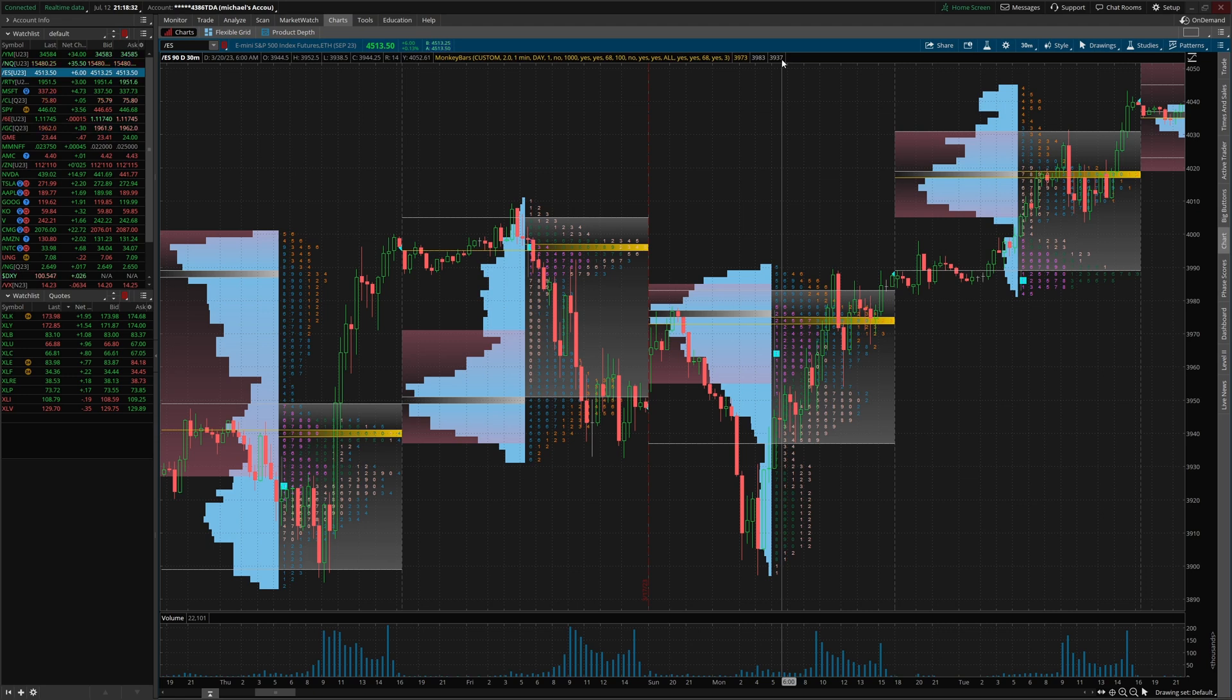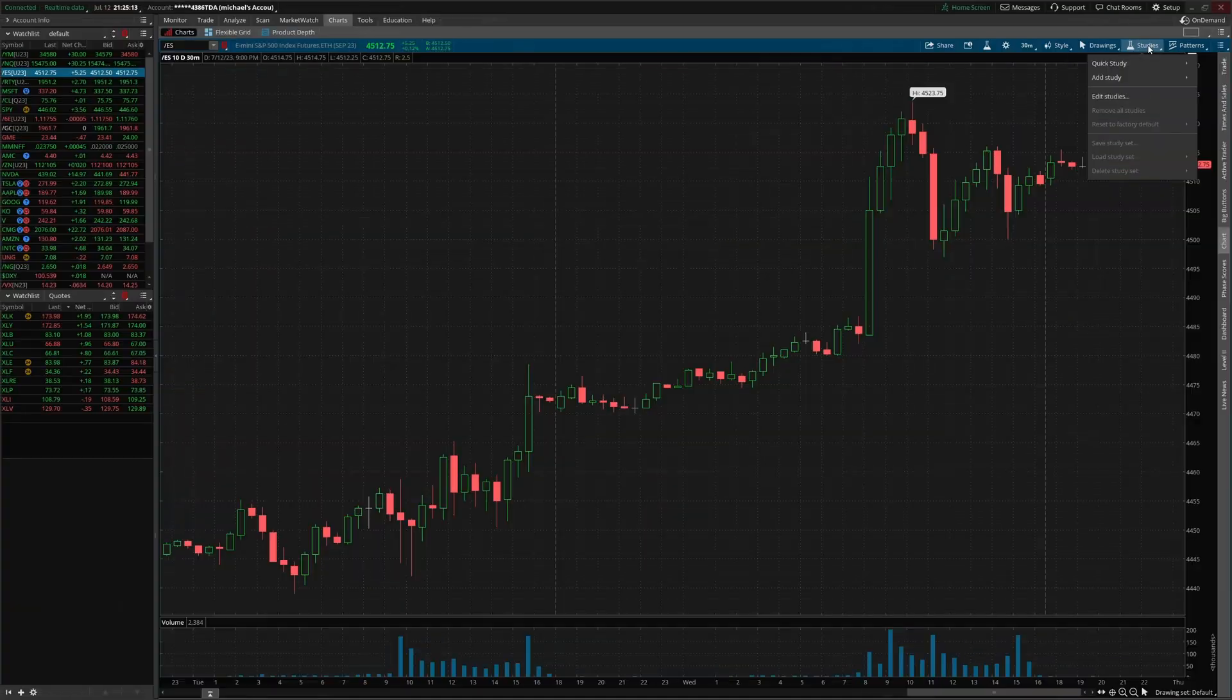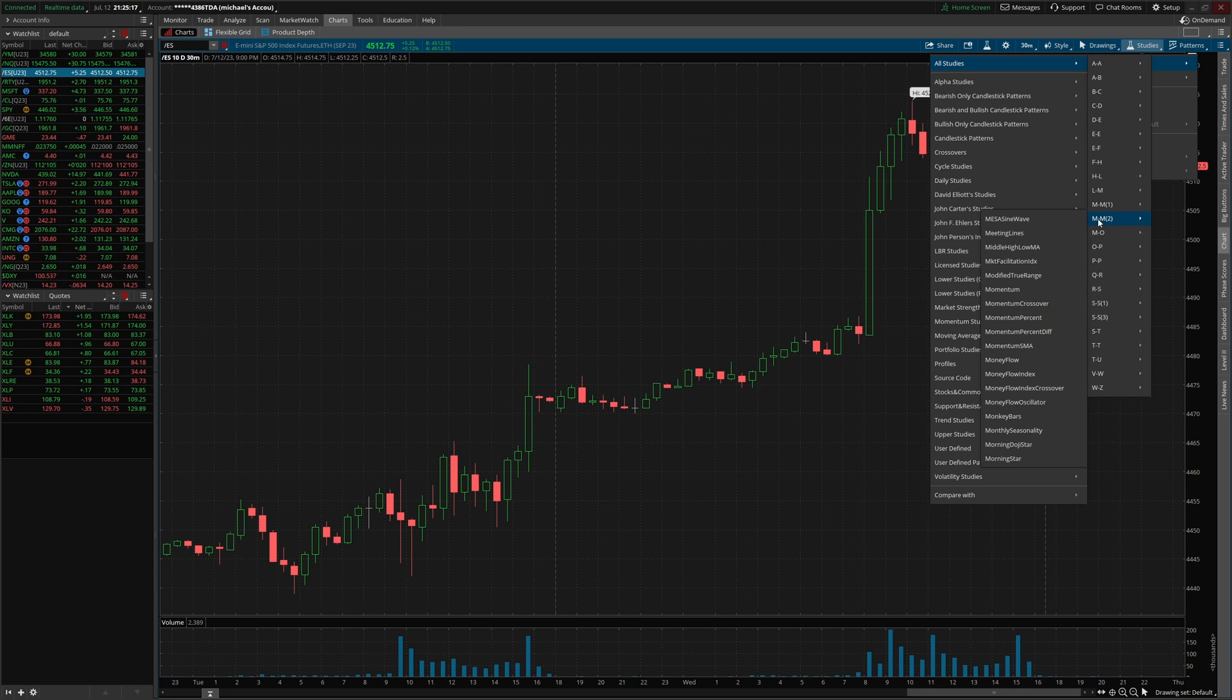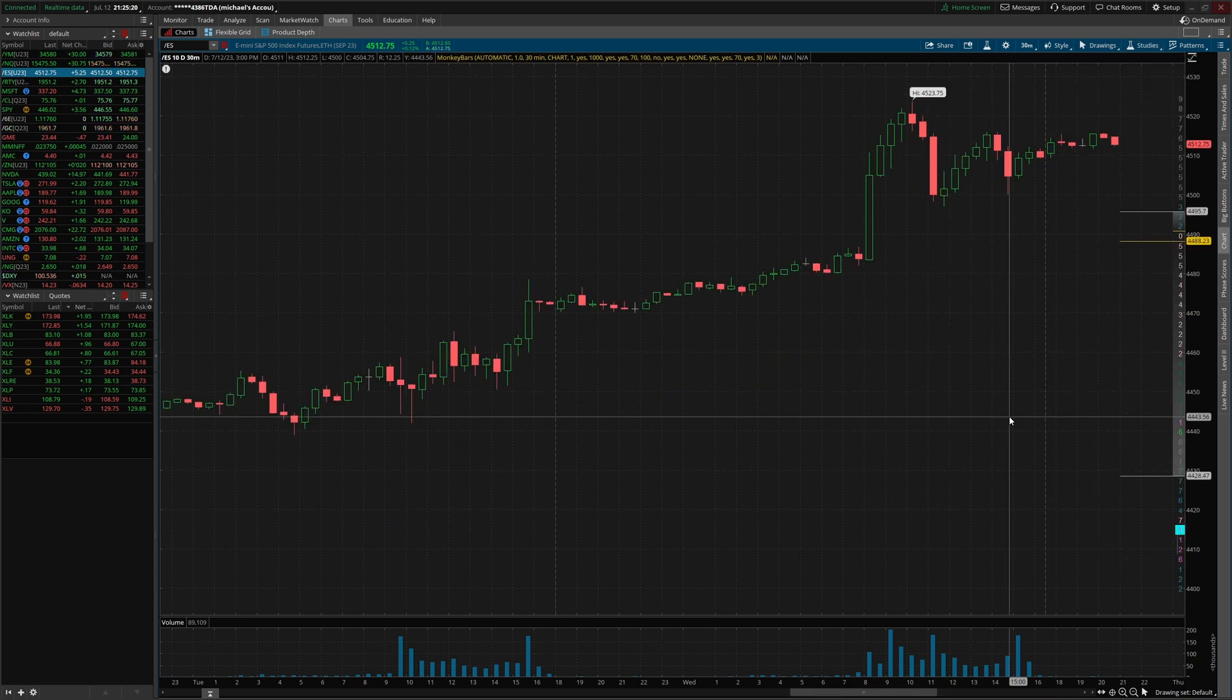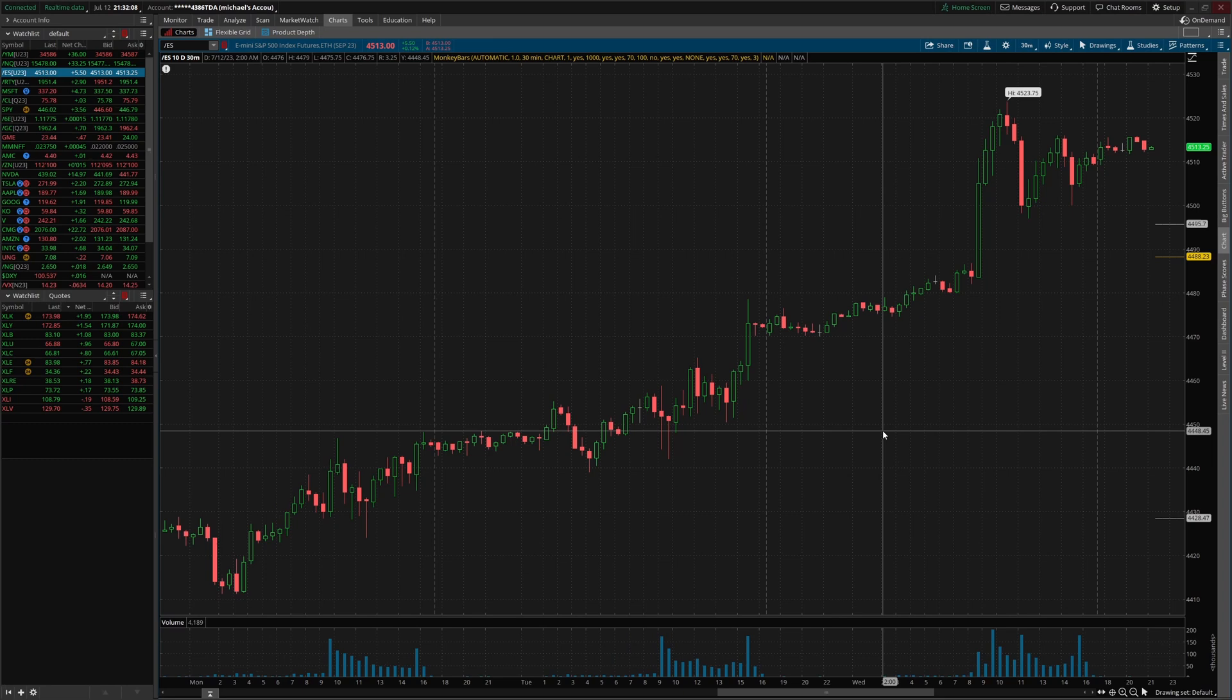So you wanna make sure you watch this video to the end. Let's go ahead and get started. Now that we have a blank chart, we're gonna go to quick study, all studies, the second M. Then we're gonna find monkey bars and double click that to add the indicator to our charts.